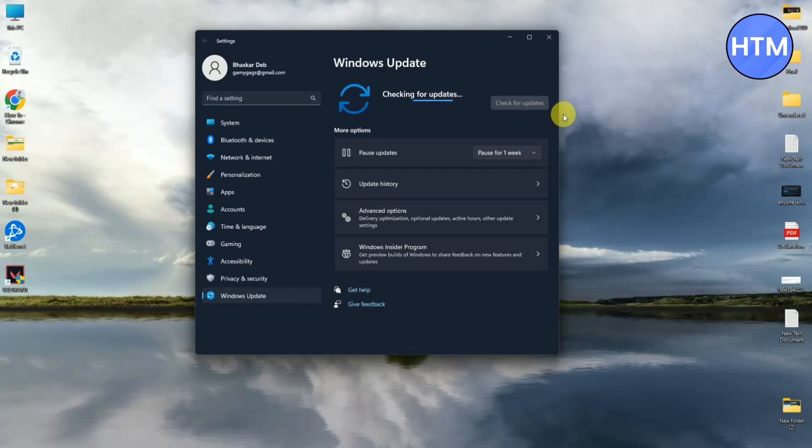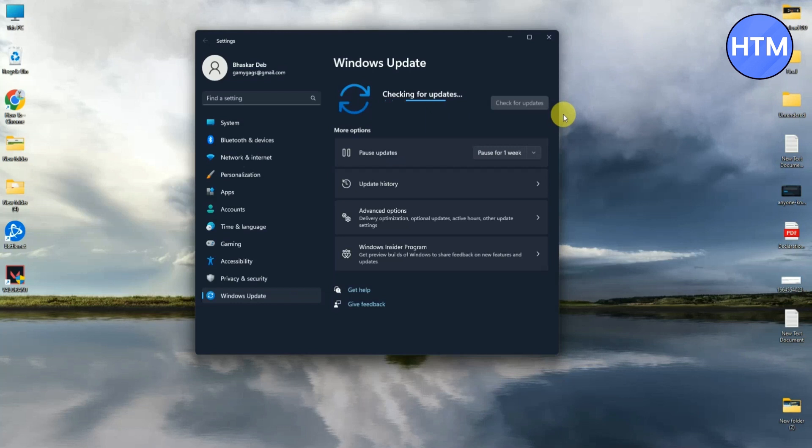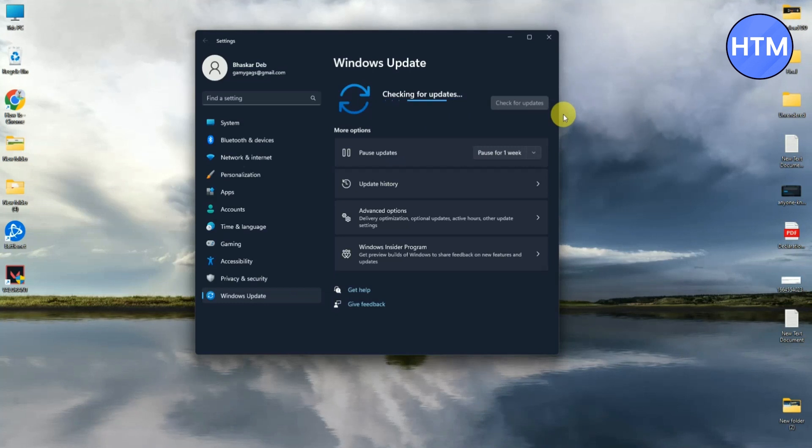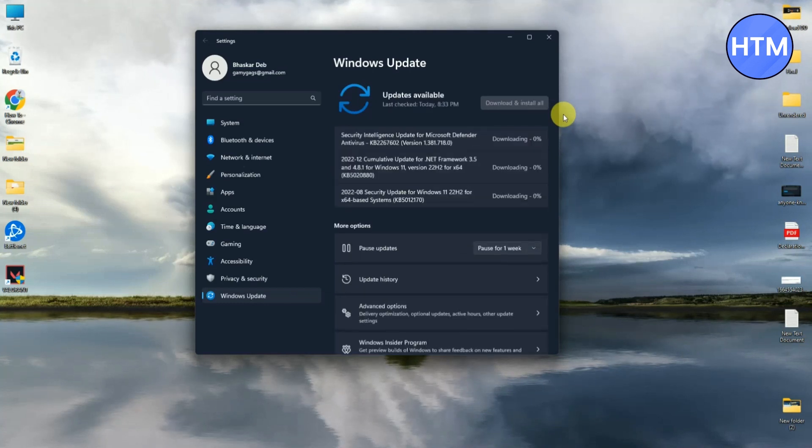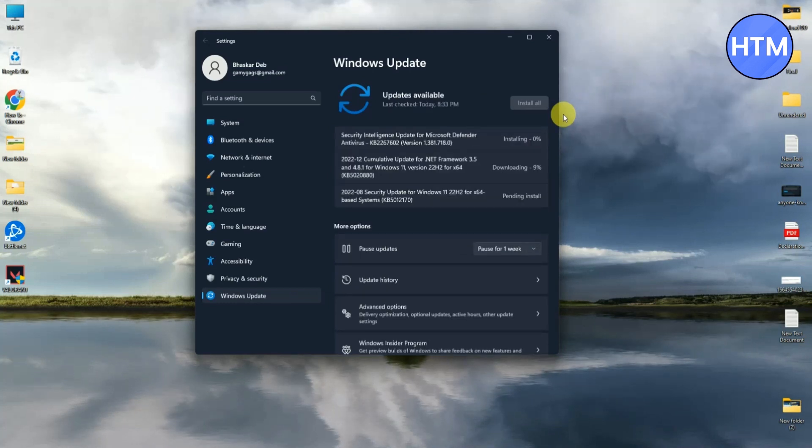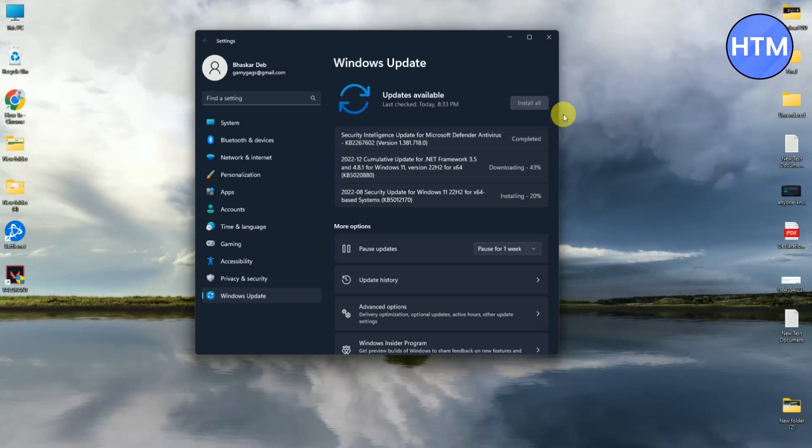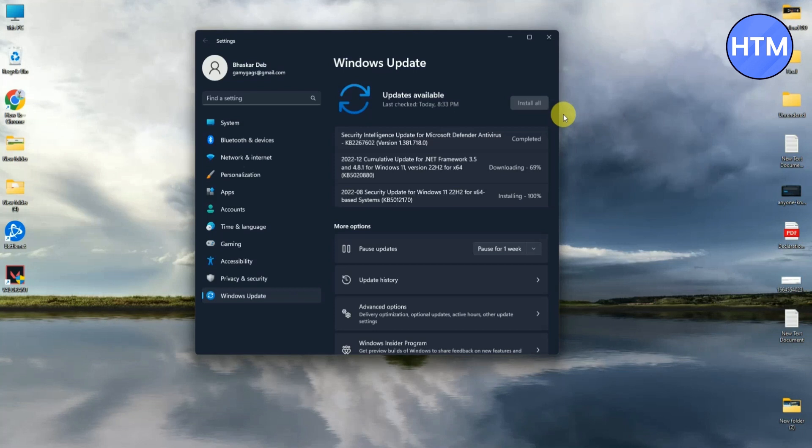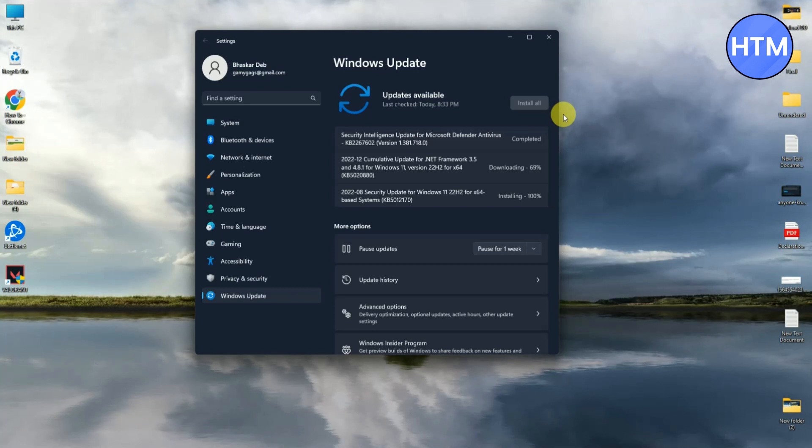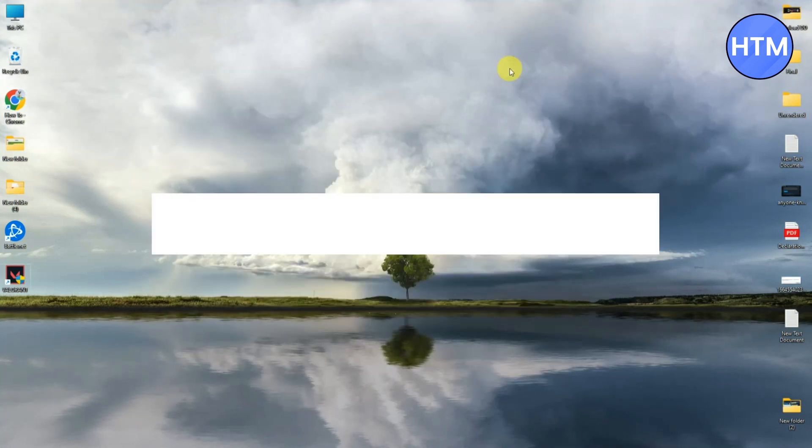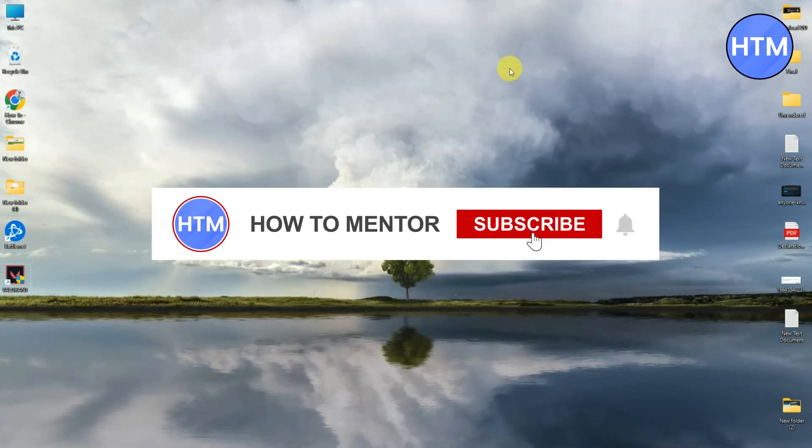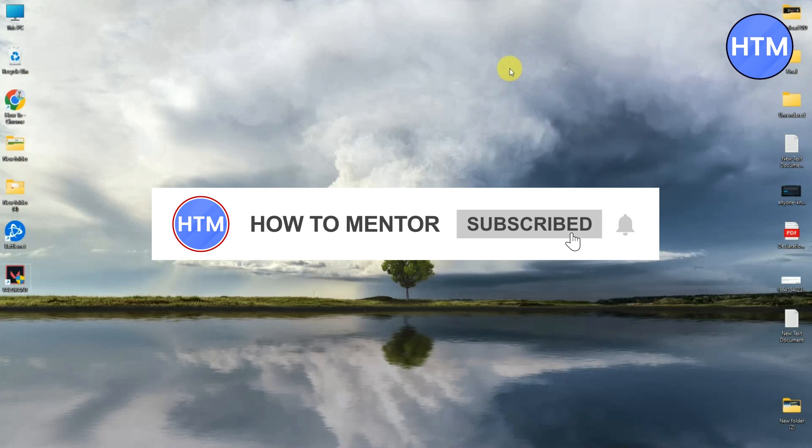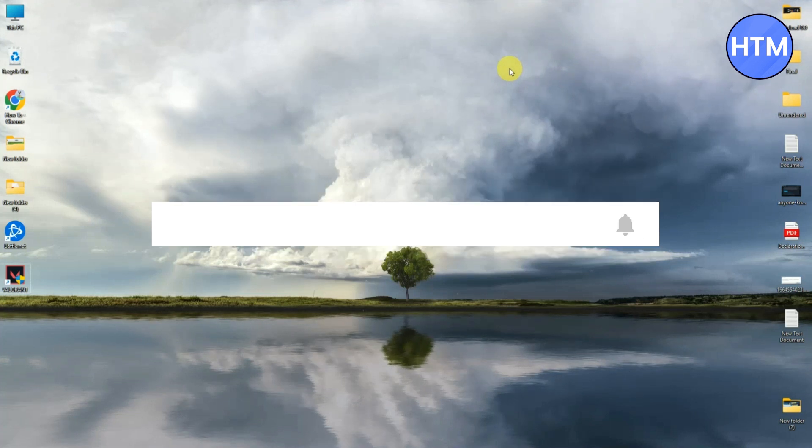Check whether your Windows is missing any latest updates or not, and if it is, simply update your Windows. As you can see, I'm currently missing some updates. So after downloading and installing all of the updates, simply restart your computer and then your issue should be mostly fixed. That's it, thank you for watching. Do like and subscribe to my channel and take care.